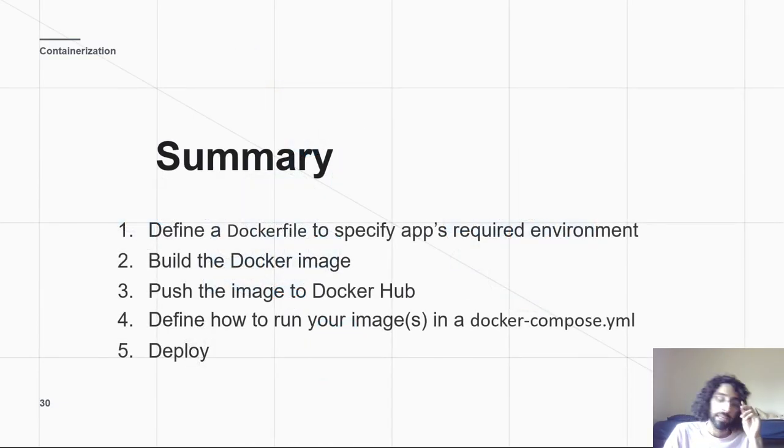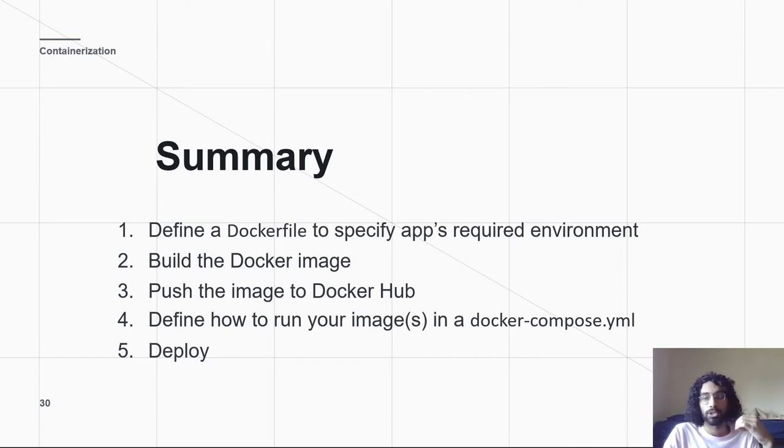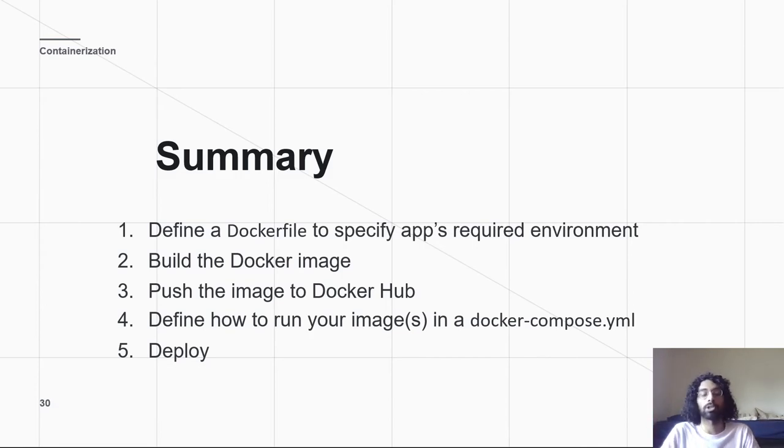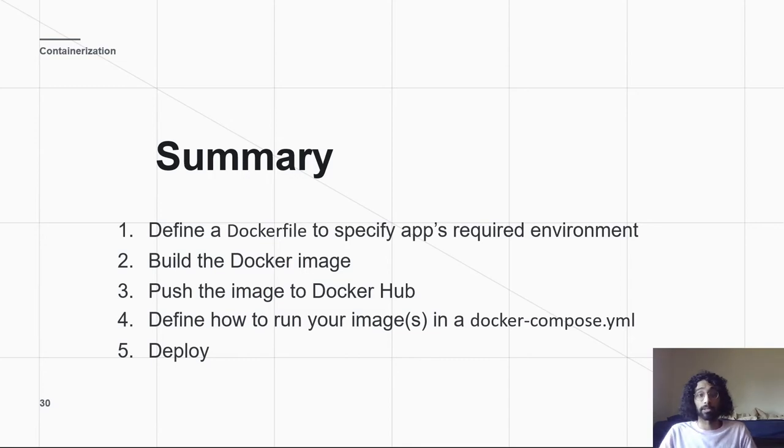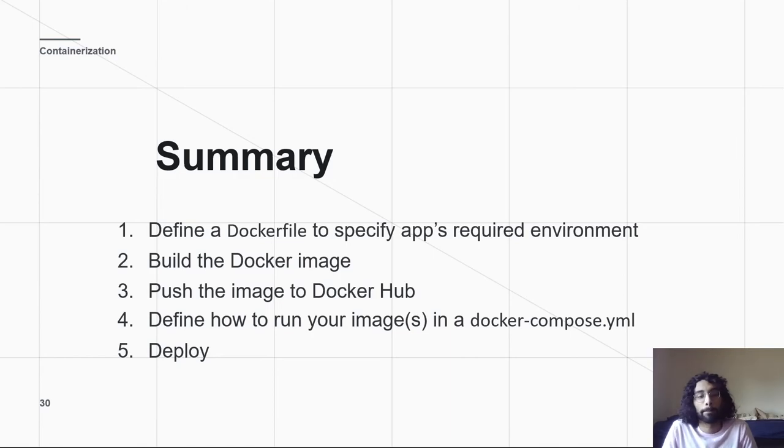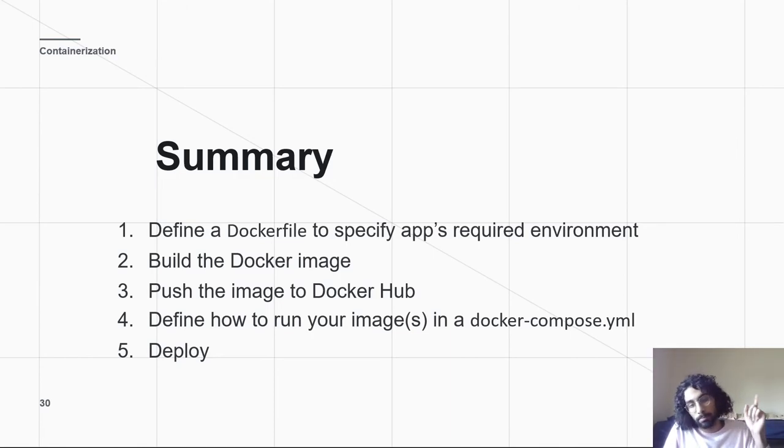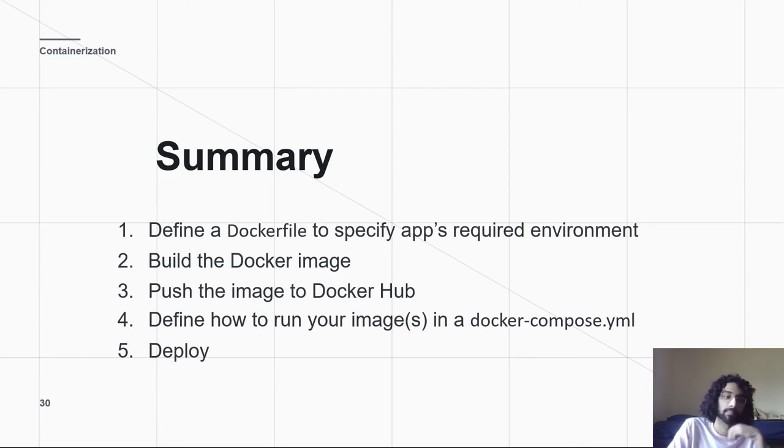So, in summary, you define the Dockerfile to say how to set up your environment, how to provide all the installation instructions. It's your computer's version of a readme. You've been on maybe some GitHub repositories, and it's like, hey, readme, here's how you set up this. Dockerfile is the computer-readable version. You build the Docker image, push it, download it, run it using a dockercompose.yml.